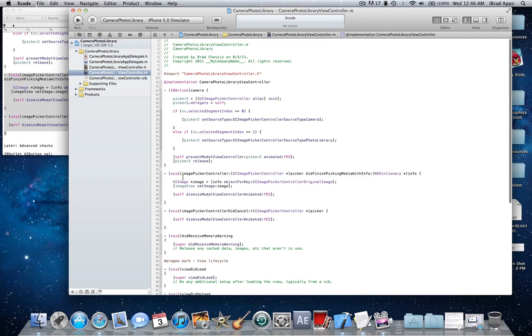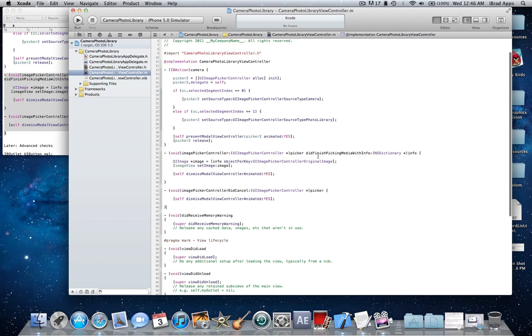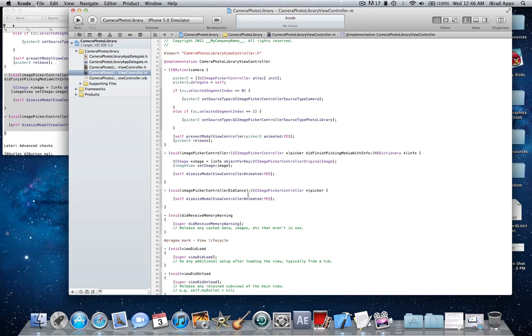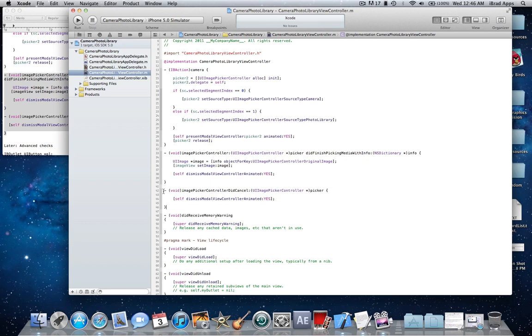So here we have two delegate methods, didFinishPickingMediaWithInfo and imagePickerDidCancel. Now the didCancel, you're not doing anything except dismissing it and sliding it from the screen down to the bottom where you can't see it anymore. And then the didFinishPickingMediaWithInfo, that's when you've either chosen a photo if you're in the photo library, or if you're taking a picture and you click the use button. It'll say retake or use. So once that use button is clicked, it'll launch this method, and if it's canceled it'll launch this method.